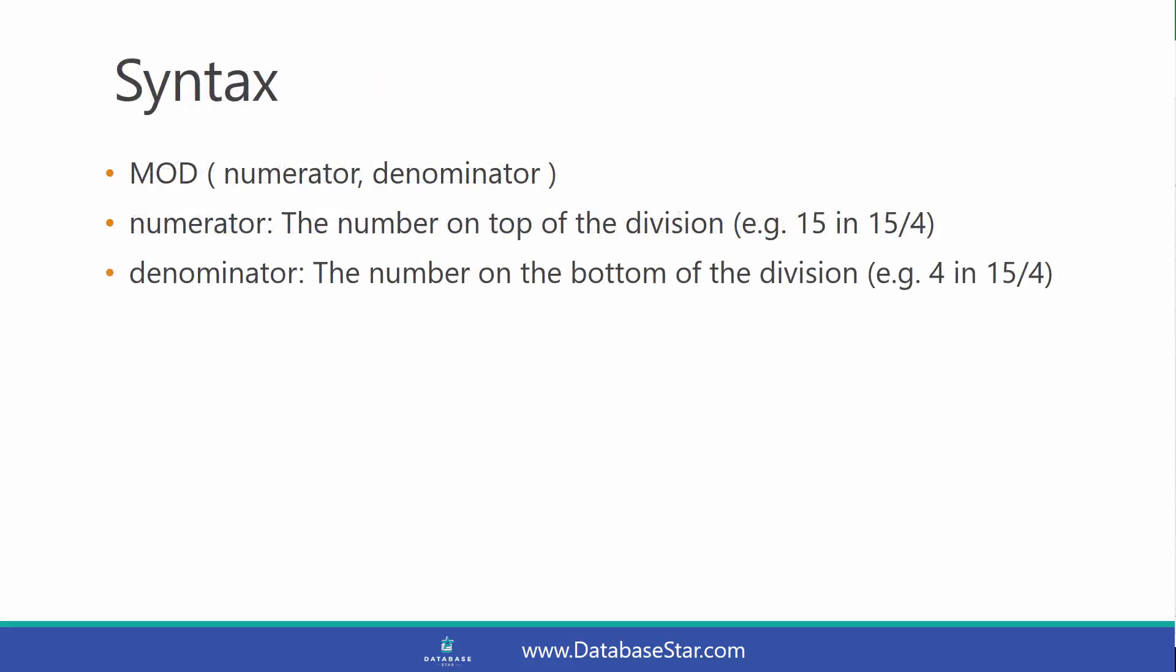The syntax for the MOD function is shown here. We have two parameters. The first parameter is the numerator, which is the number on top of the division. For example, if you have 15 divided by 4, it would be the 15. And the denominator is the number on the bottom of the division. If you have 15 divided by 4, this would be the number 4.